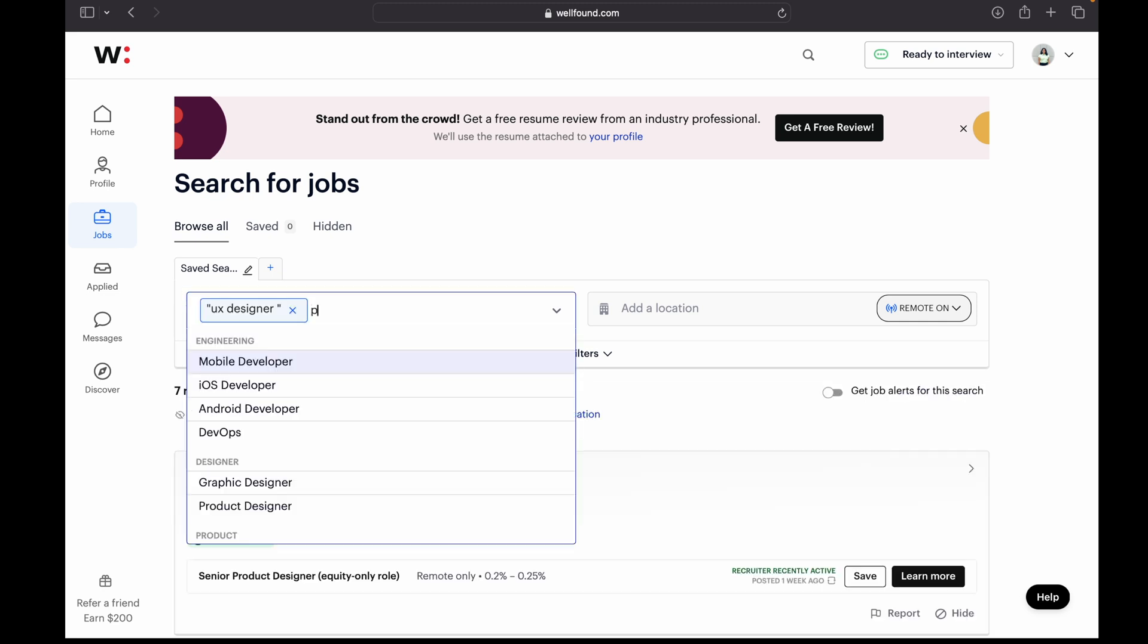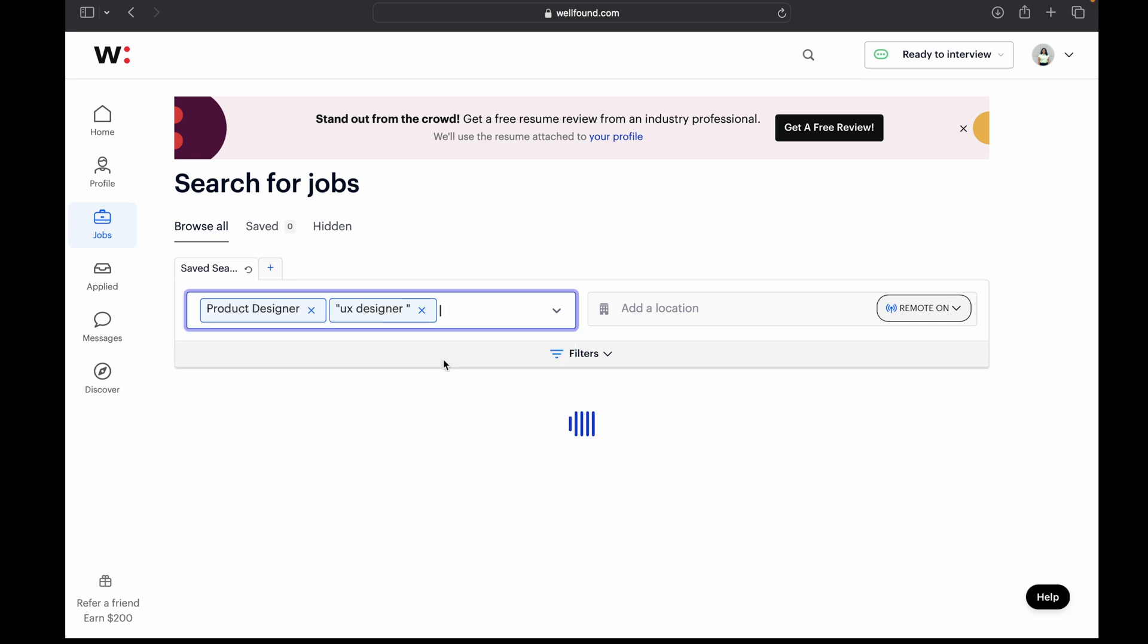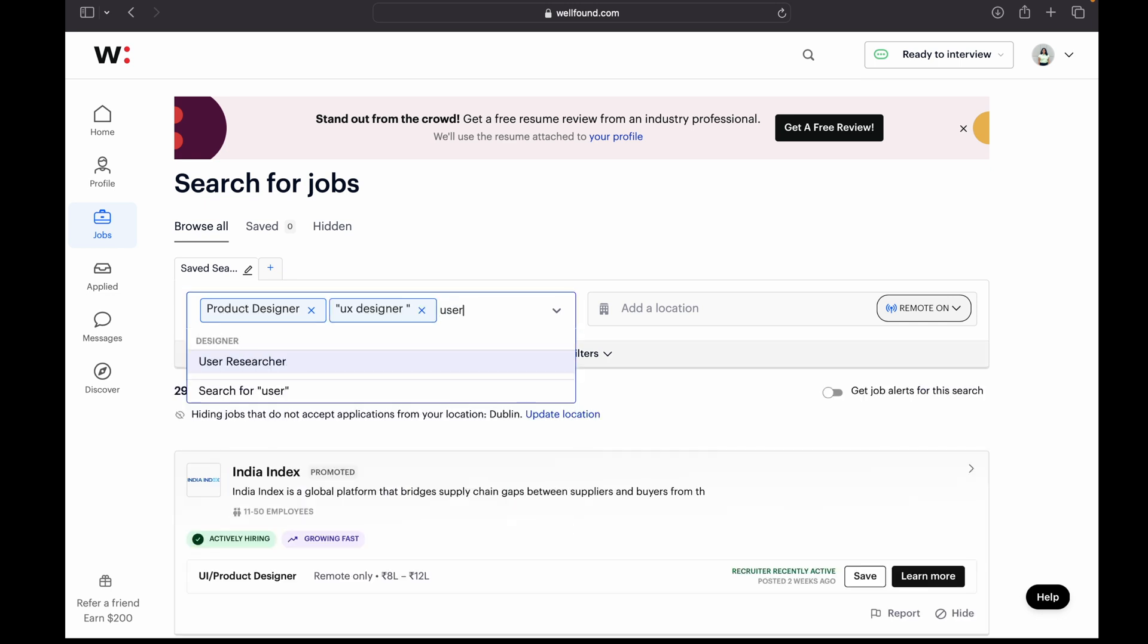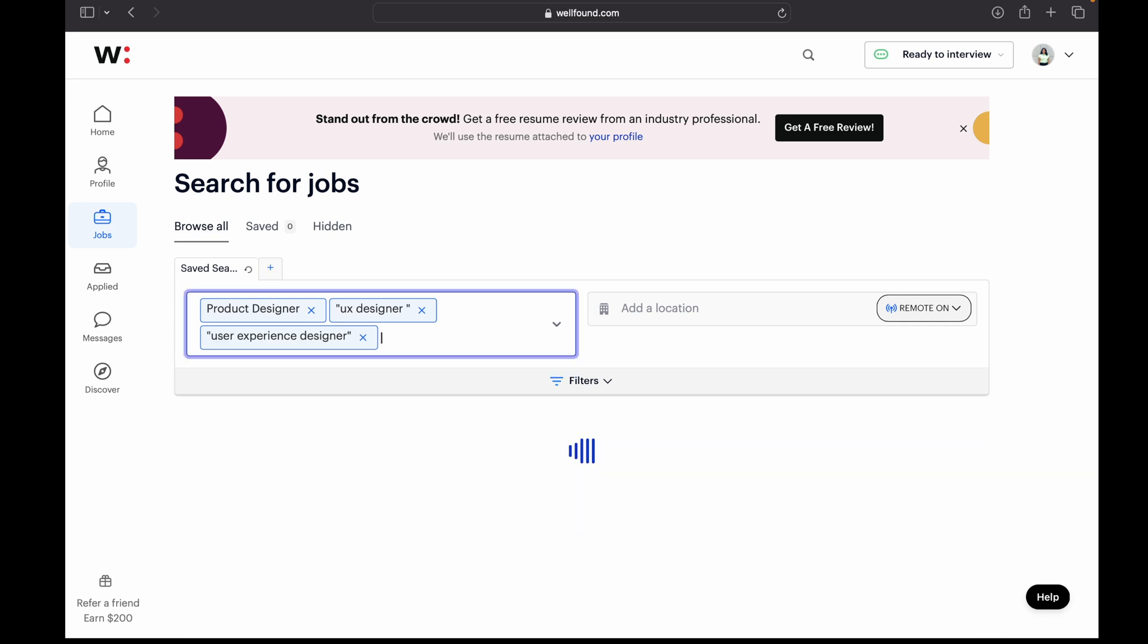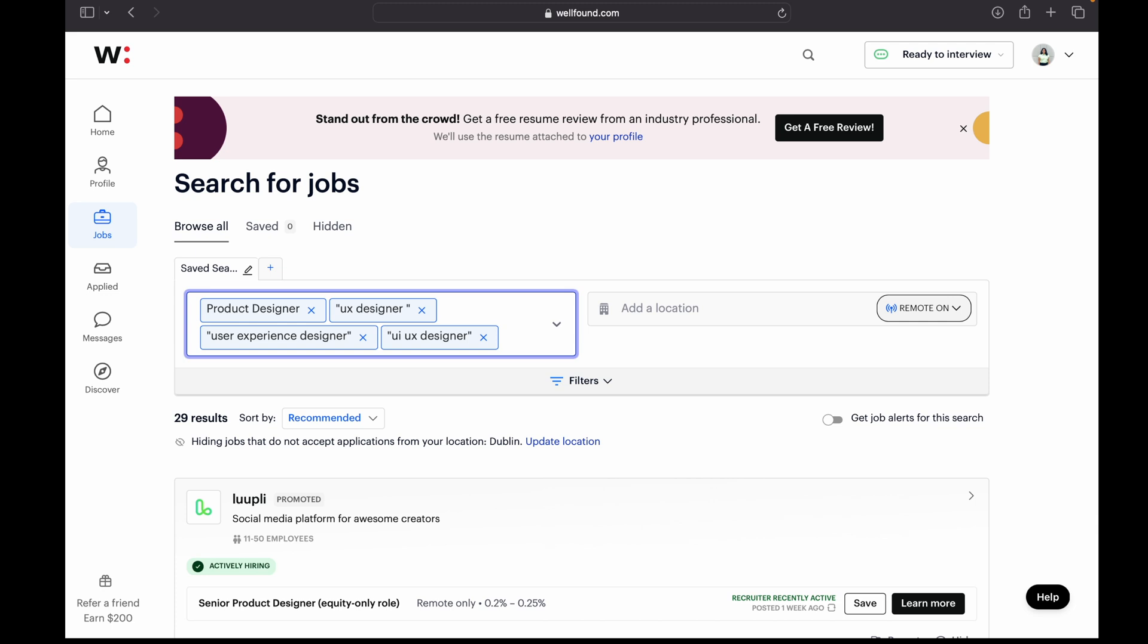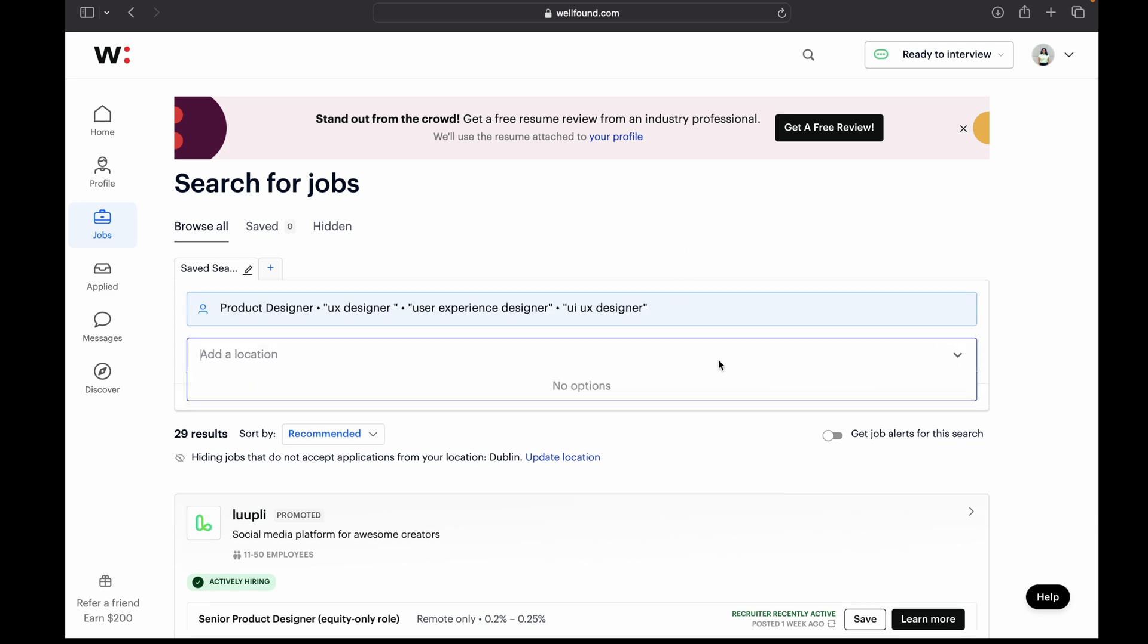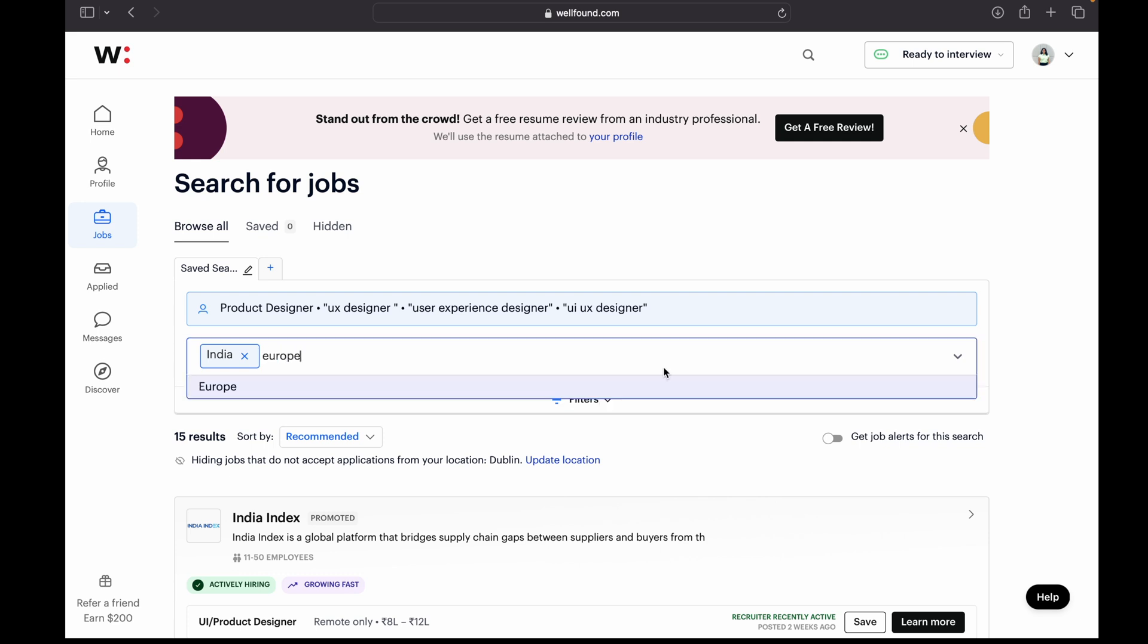So here in the search section, you can write all the keywords like UX designer, product designer, user experience designer, UI UX designer. And you can also select location and here you have options like either you can select remote on or remote off, or there is also an option which says remote only.